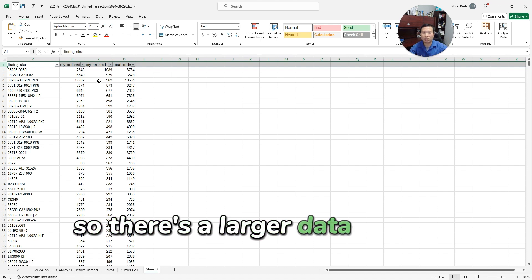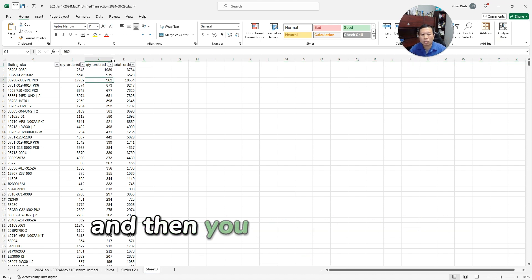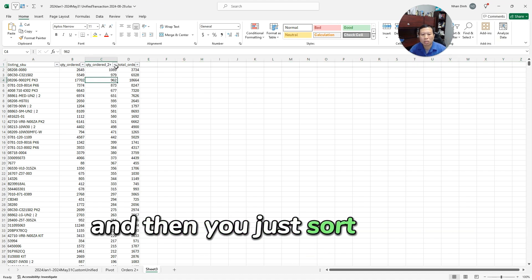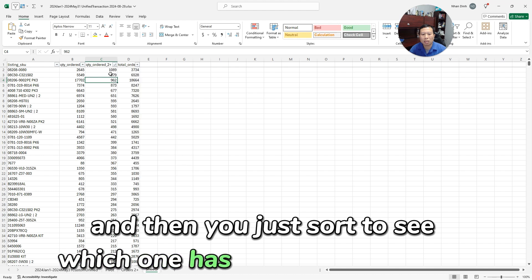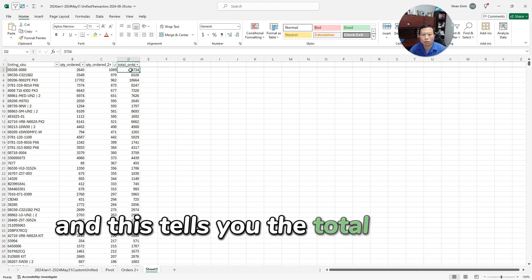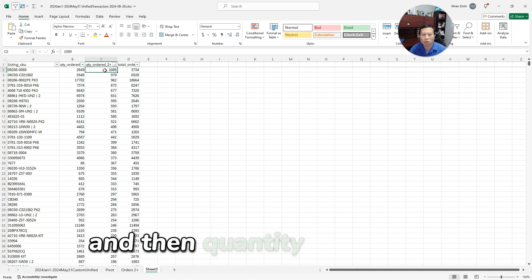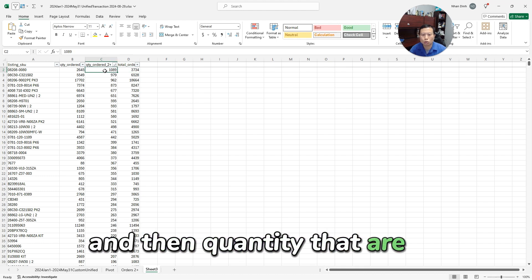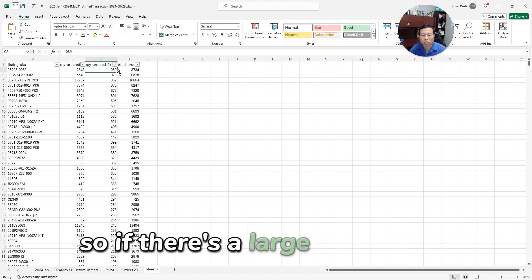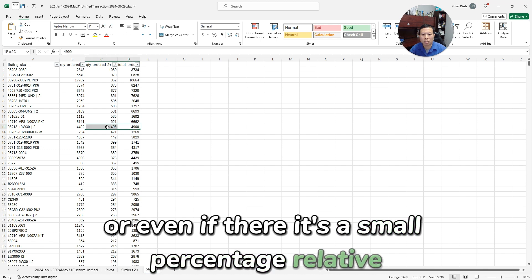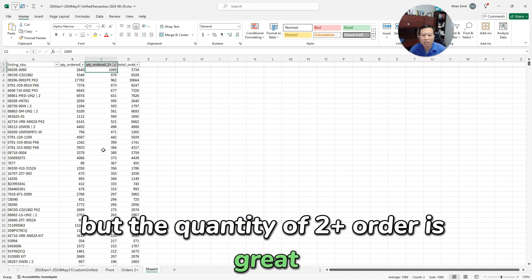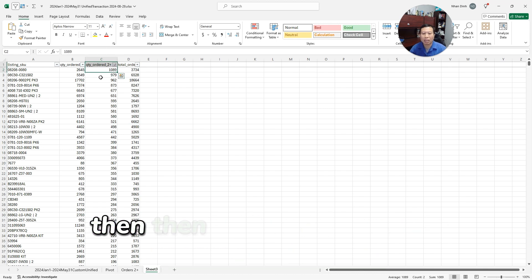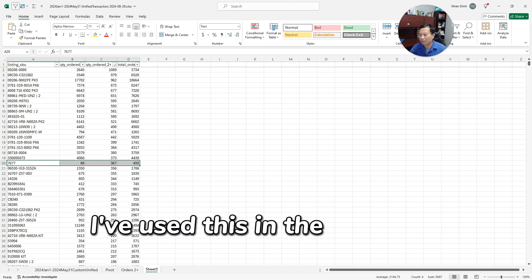And you see that this is historical because we have a large amount—basically all your orders that we get our hands on. So there's a larger data set that you can do, and then you just sort to see which one has the quantities of two plus. This tells you the total number of orders and then quantity that are two plus. So if there's a large percentage, or even if it's a small percentage relative but the quantity of two plus orders is great, then the customers are ordering.